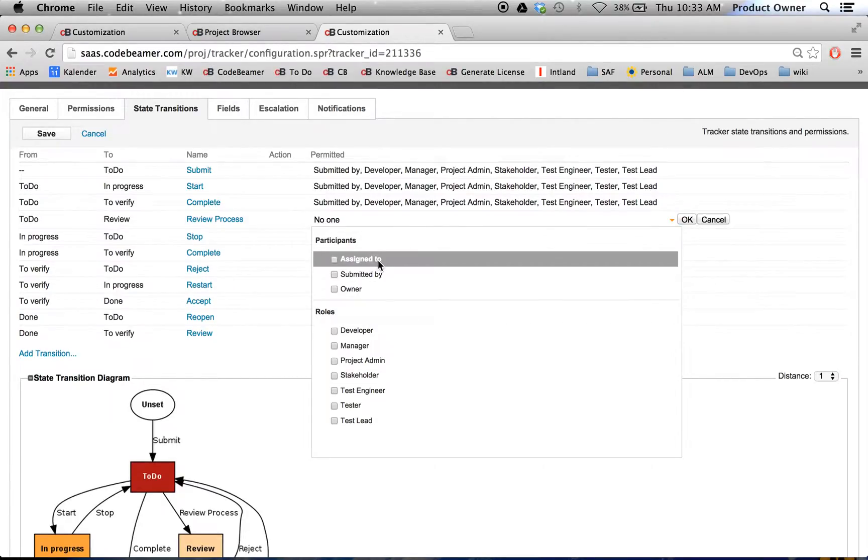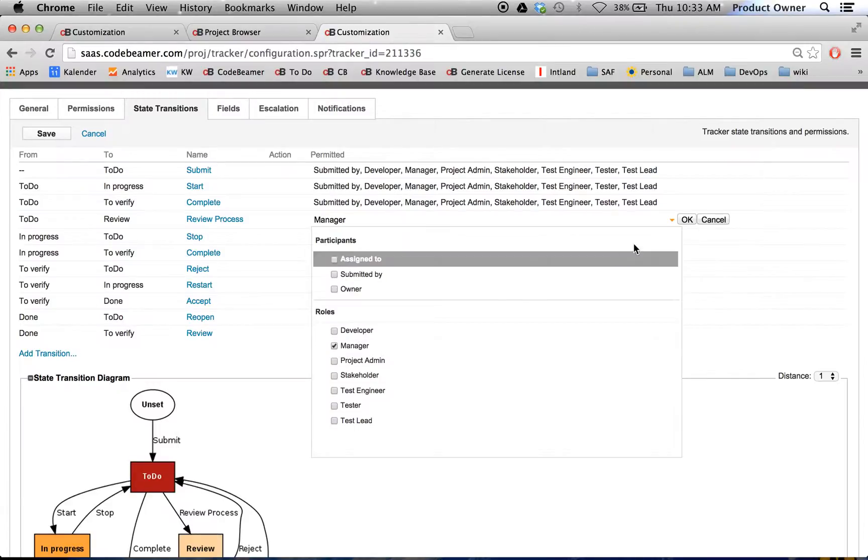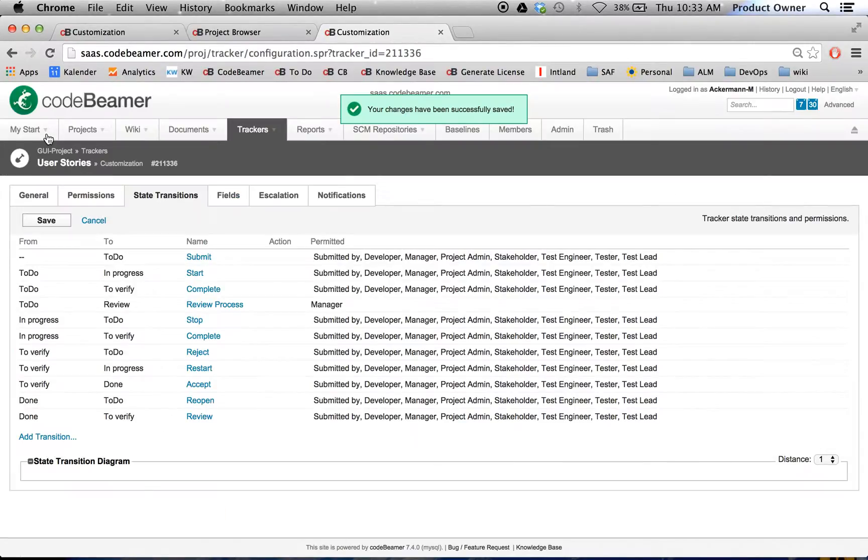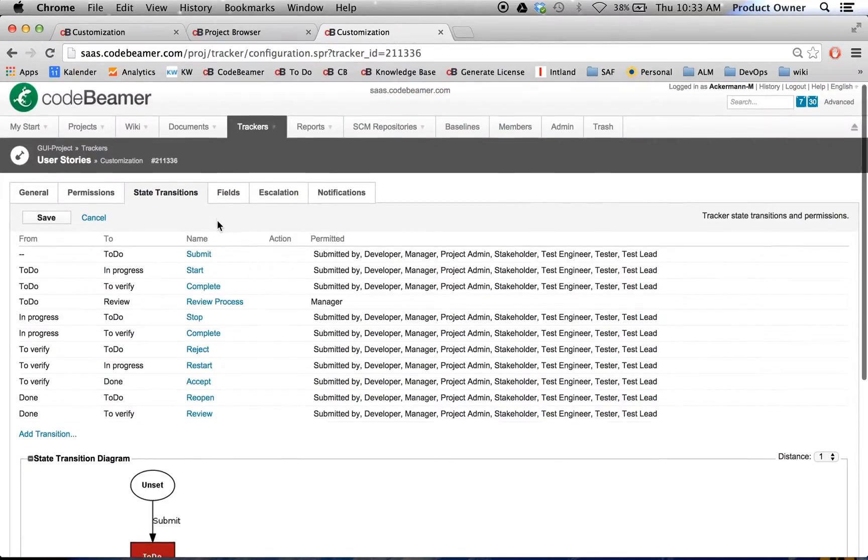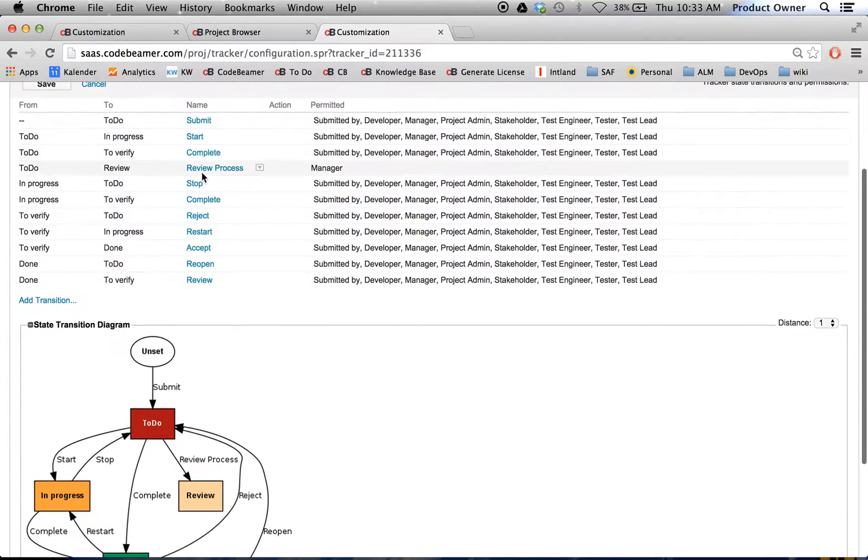And I made it available maybe only for managers. I'm going to click on OK and save. Now we've added a new workflow, new status in the template project.